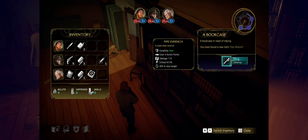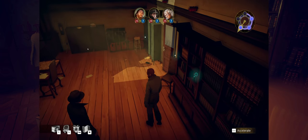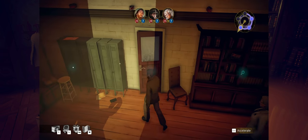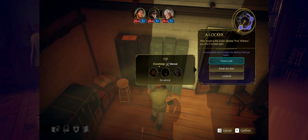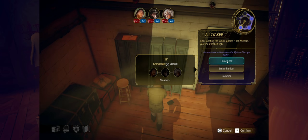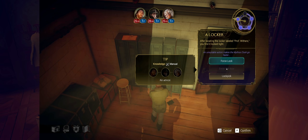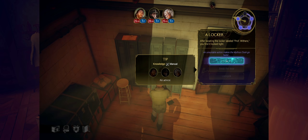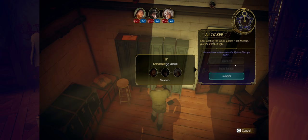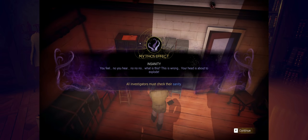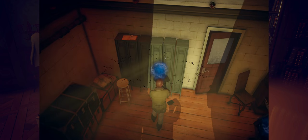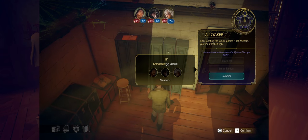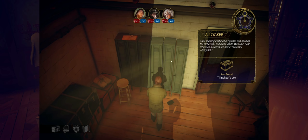When the Mythos clock is full, a Mythos event is triggered, resulting in a penalty for the group. Also, your group will need to resist the Great Old One's influence or lose a sanity point. Oh jeez. You feel... No, you hear... No, no, no. What is this? This is wrong. Your head is about to explode. All of us guys must check their sanity. All right, and then we're gonna go to lockpicking. So we found a box. That's good. This is probably gonna have the key in it, maybe, to get into her office. A mysterious box. The label marks it as belonging to Professor Tillinghast. What are these strange things inside? This symbol. It was in Professor Tillinghast's room. You've seen this symbol in Wilhelmina's room, haven't you? It is similar to the iconography of ancient pagan rituals. That's not good. Here is proof that Wilhelmina's research went beyond known science and into the realm of the paranormal.